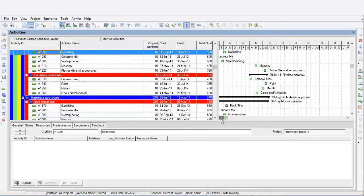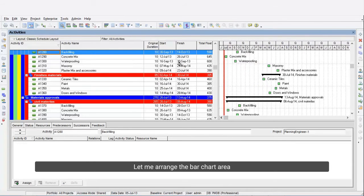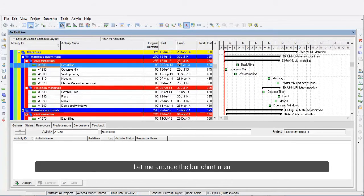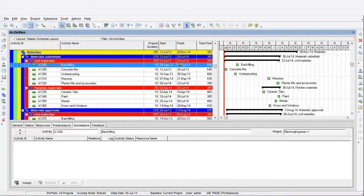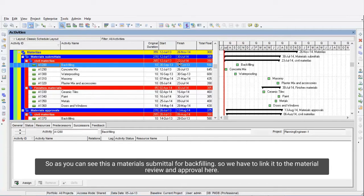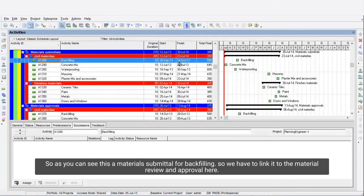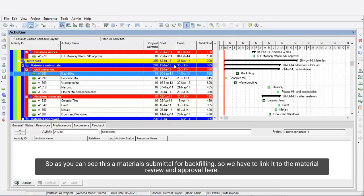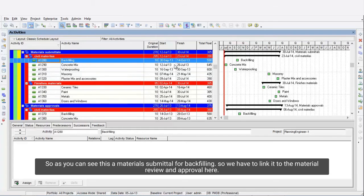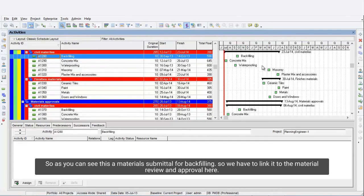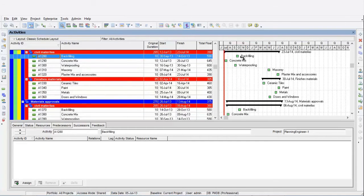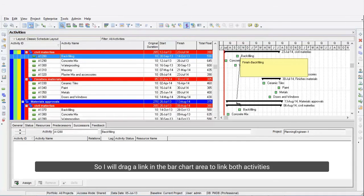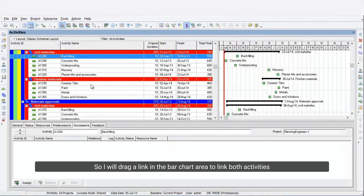Let me arrange the bar chart area. As you can see, this is materials submittal for backfilling. We have to link it to the material review and approval here. I will drag a link in the bar chart area to link both activities.